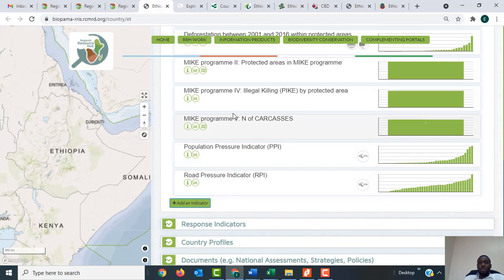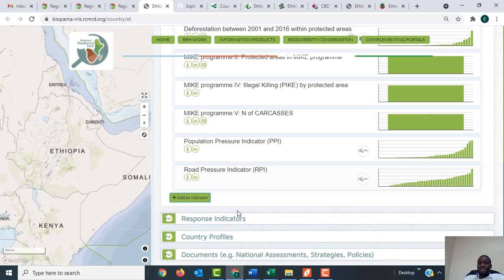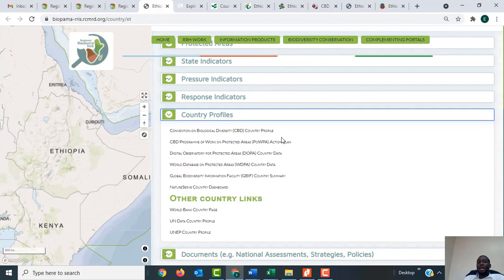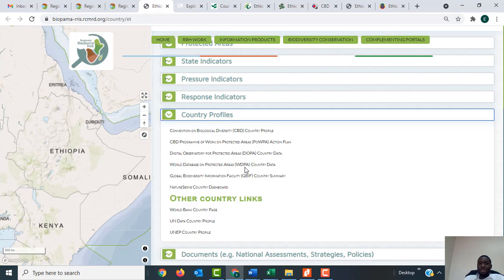There are many other indicators you can go through. You also have the Response indicators and the Country Profiles section. When you click on these it gives you links to more information about Ethiopia. Some of these links can be accessed here, and others can be accessed on the page you visited previously.